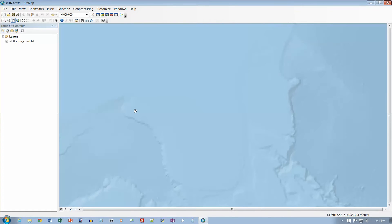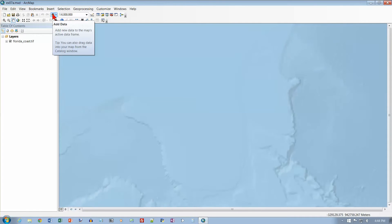This doesn't look like much. This is a picture of the ocean floor terrain along the Florida coast, and we need to add some data to it. So we're going to go up here on our toolbar — there is the Add Data button. Click on it.